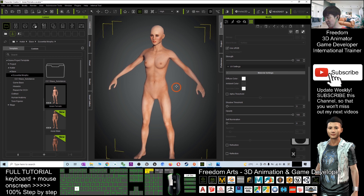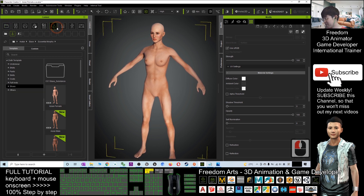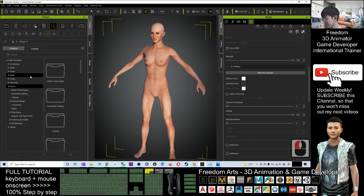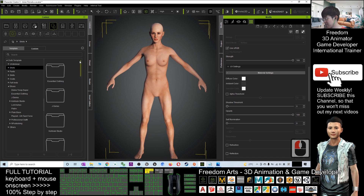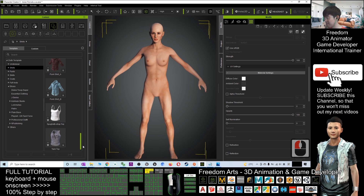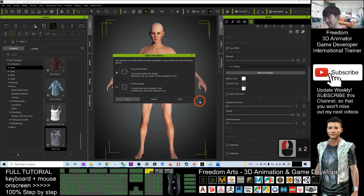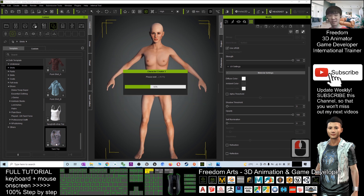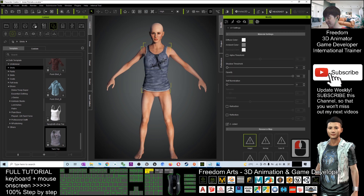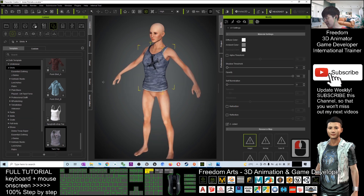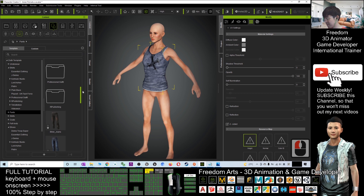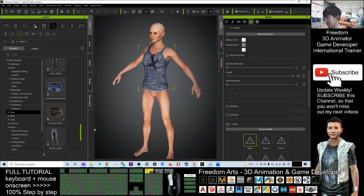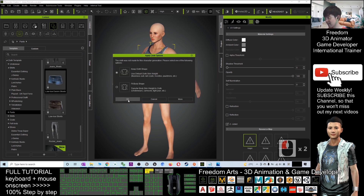Next, you're going to add clothing. Click the shirt icon. As a demo, I'll give her a tank top — this is a free bundle in Character Creator 3. Next, I'm going to give her pants. Pants should be here. I'll give her short jeans — double-click and click OK.